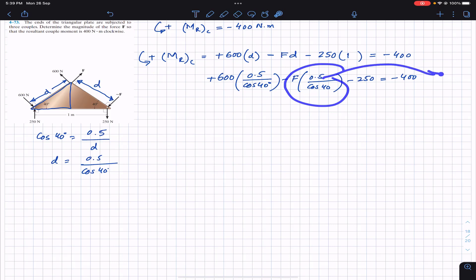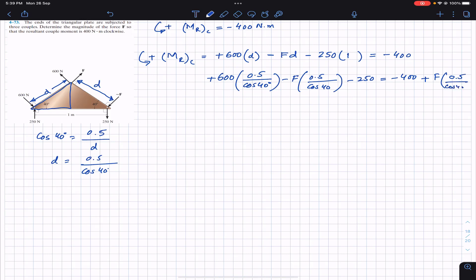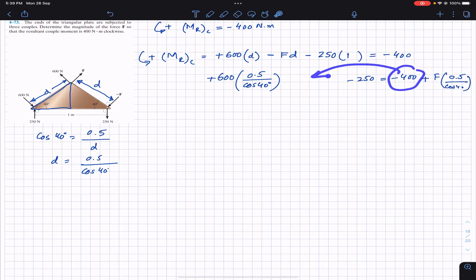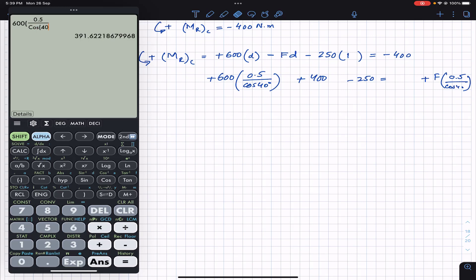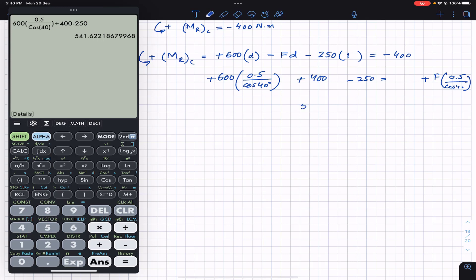So we have F times (0.5 / cos 40) equals 600 times (0.5 / cos 40) plus 400 minus 250. Calculating the right-hand side: 600 times 0.5 / cos 40 plus 400 minus 250 gives approximately 541.62 Newton-meters.